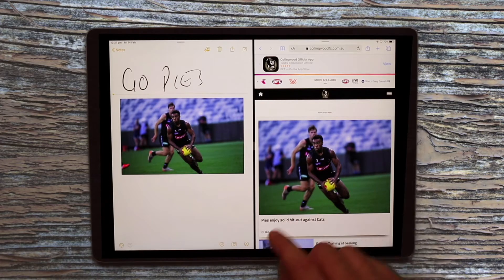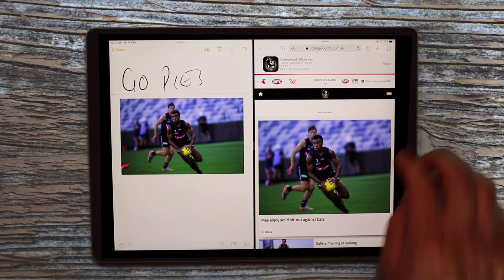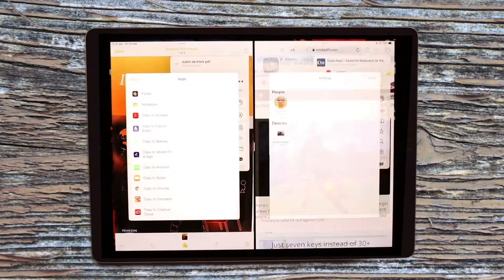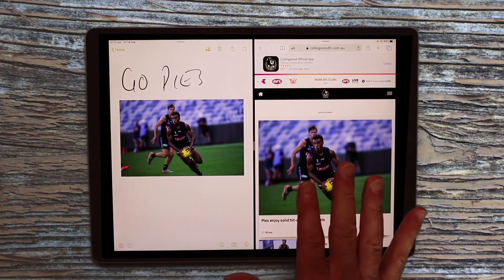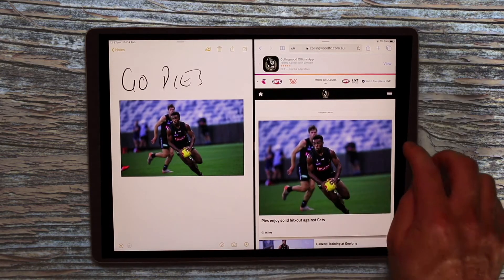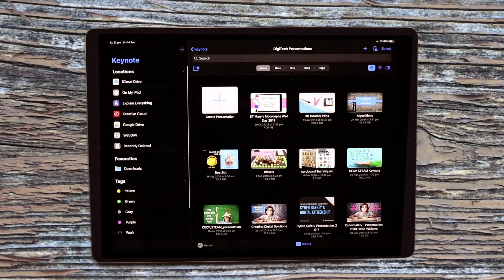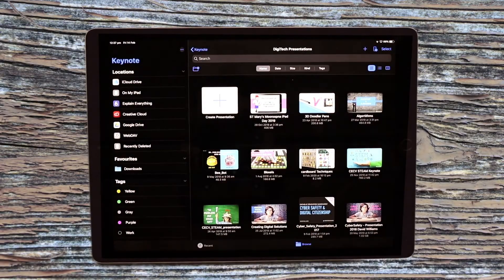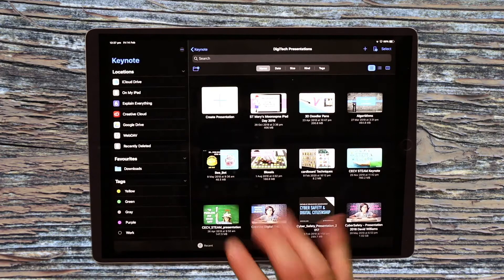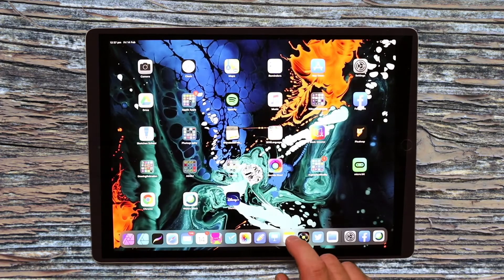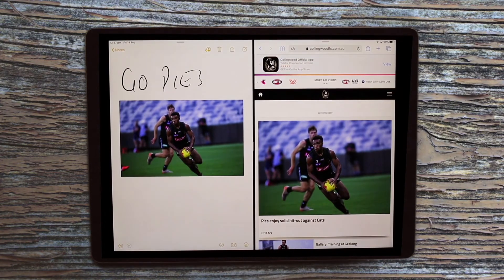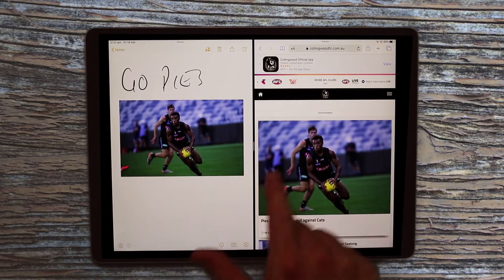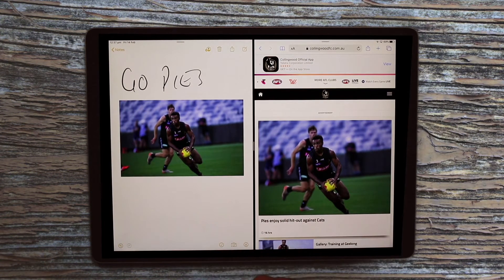Another great thing about split view is that when I close and open Notes again, it brings that side-by-side view back — you don't lose that functionality. Even if I open Keynote, for example, it goes back to the one-screen view. But if I then open Notes again, I'll get those two split view pages next to each other.